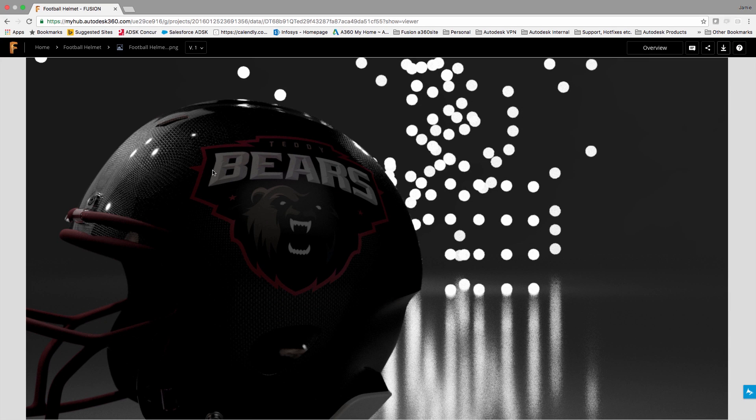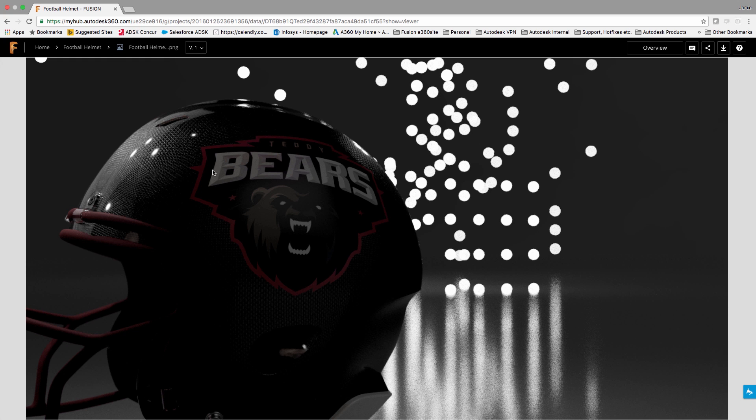Now that you know how to create light emitting materials in Fusion 360, leave me a comment and be sure to post your examples to the Fusion 360 Gallery. Happy Holidays!